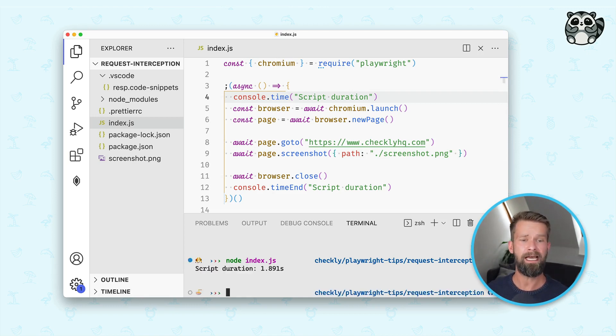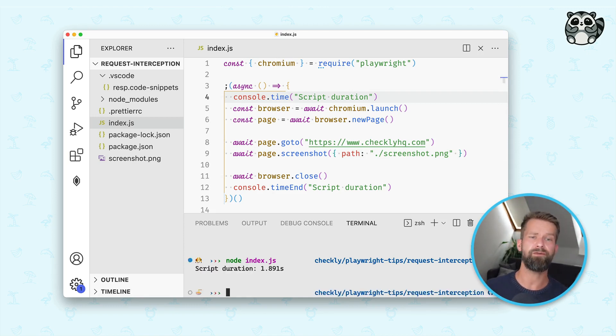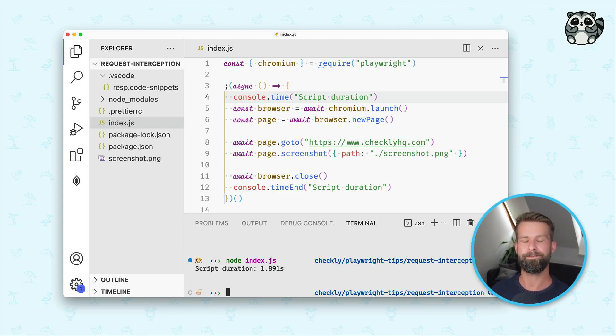I also add console timing calls to measure how long it takes to run this script. And when I run it, you see that it takes roughly two seconds to go to this website and take a screenshot.